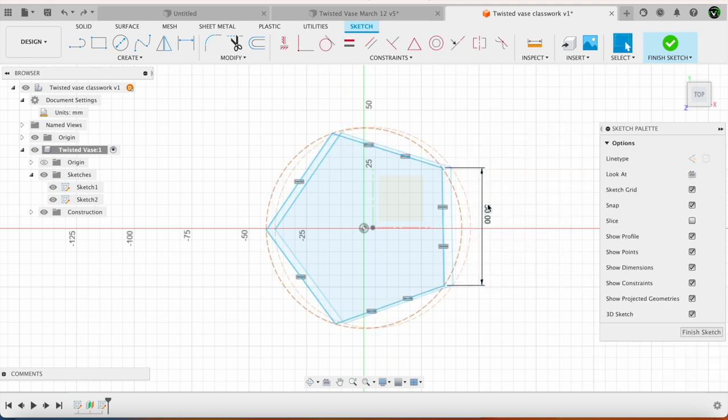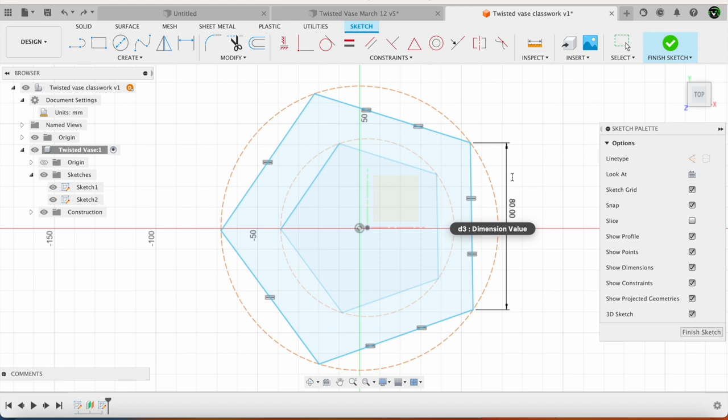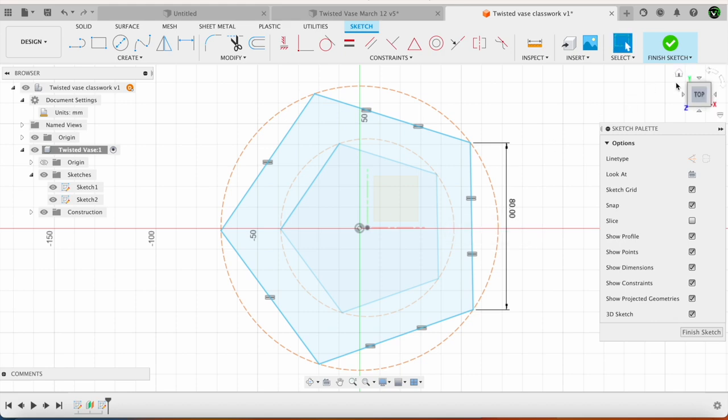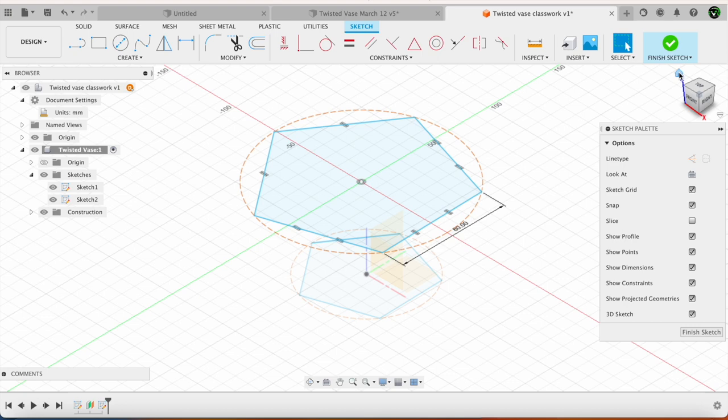In the sketch 2 what I am going to do is I am going to increase this to 80. The edge dimension. If we look at this in isometric view this is how this looks like.